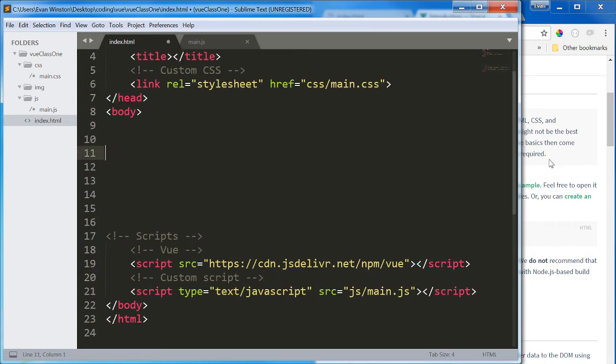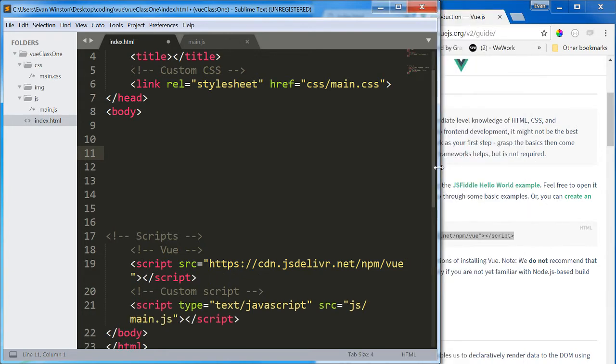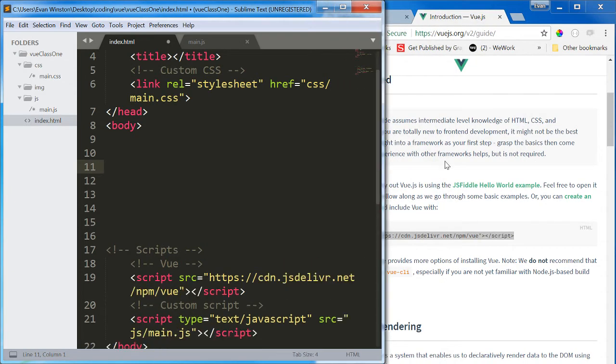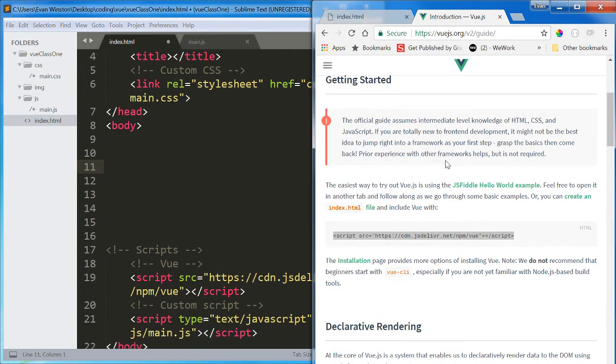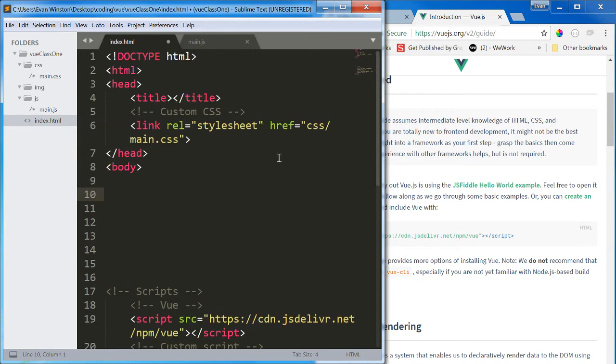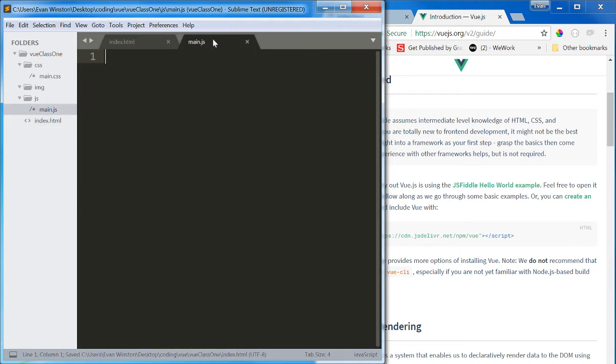So we're all set up now and ready to use Vue. One of the things that makes Vue so powerful, and this goes for the other frameworks as well, is two-way data binding. And I'm going to show you what that looks like. To get started with Vue, what we need to do is create a new Vue instance, and that's going to look like this.